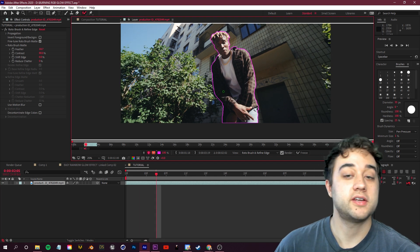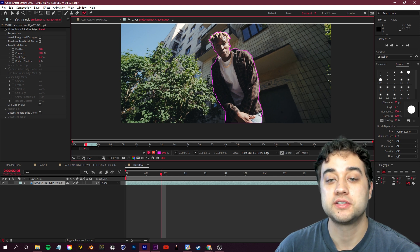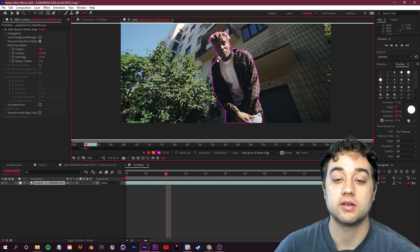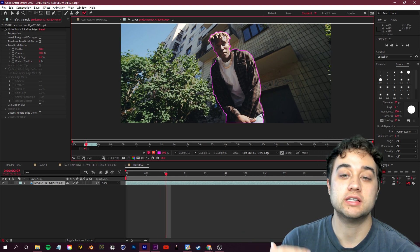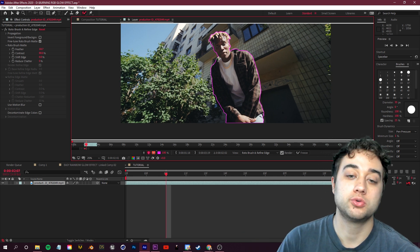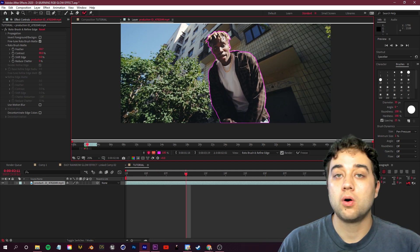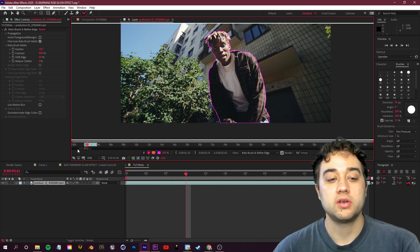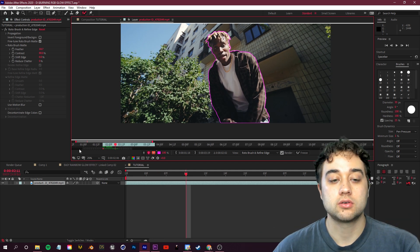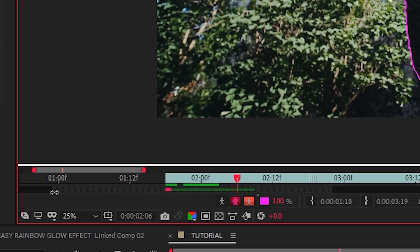So I haven't even made any adjustments here and you see how well this is actually sticking onto the edge. That's why roto brush 2 is such a powerful tool to use. Now once you made the adjustments for all the frames that you like to mask out, all you need to do is set this little gray bar here in the bottom left.